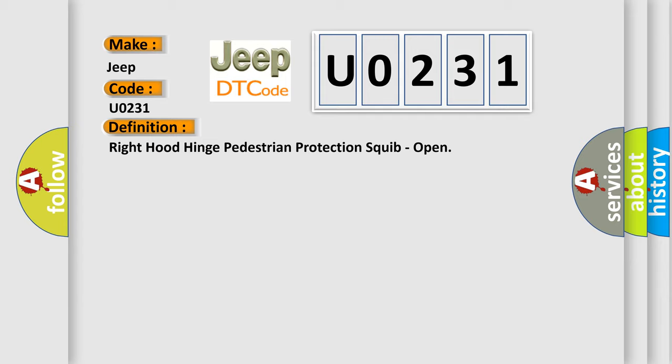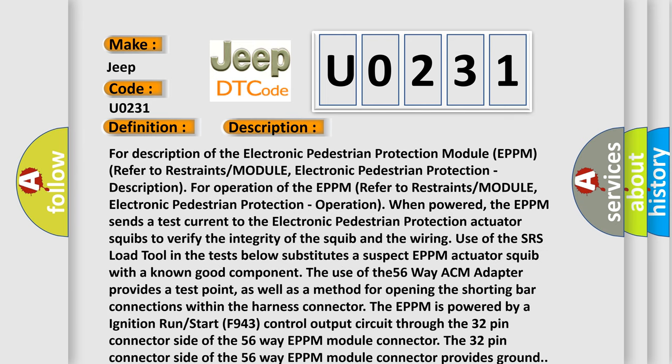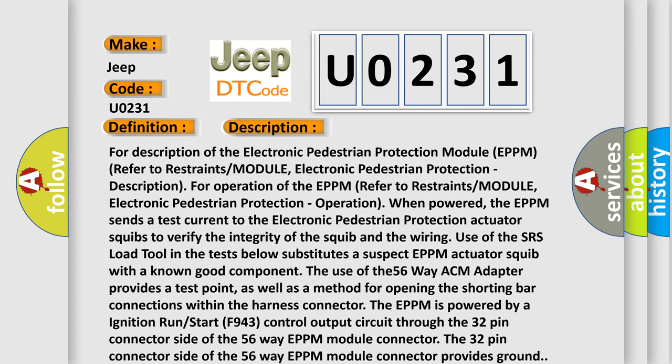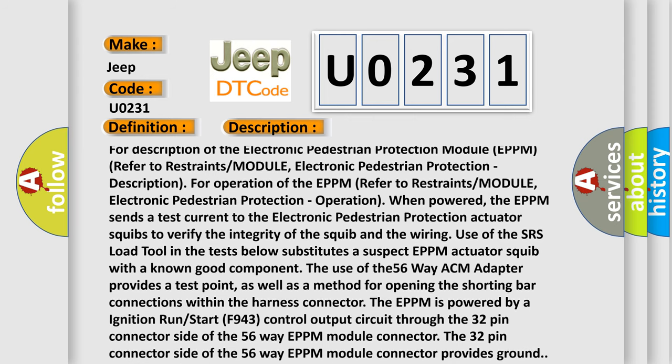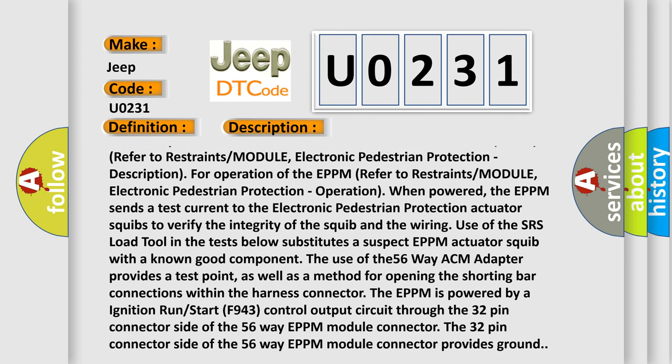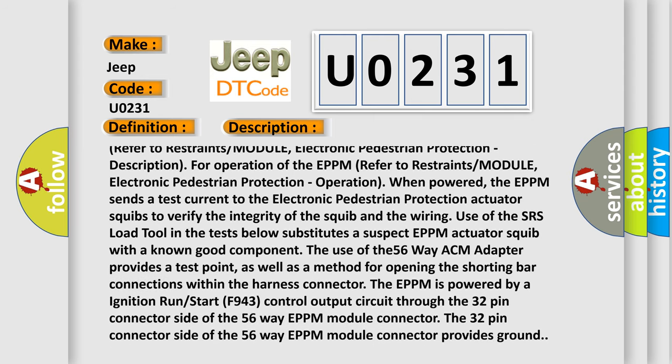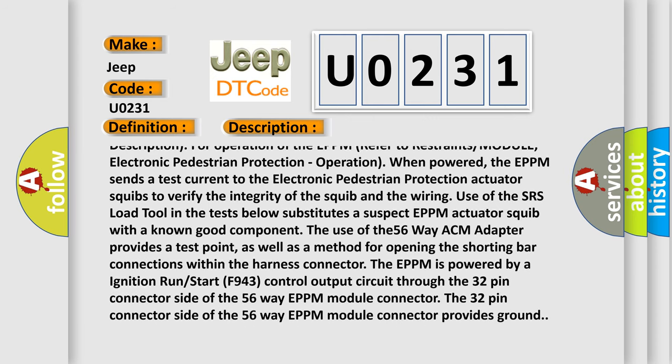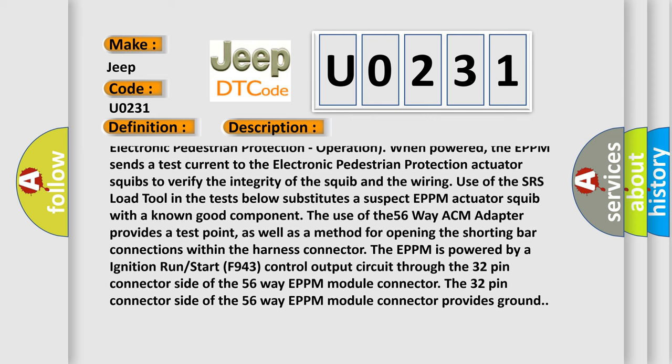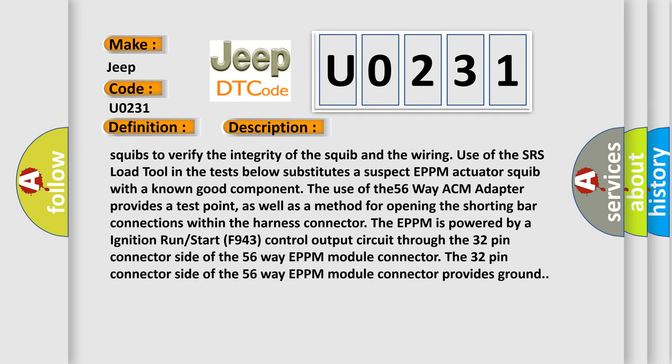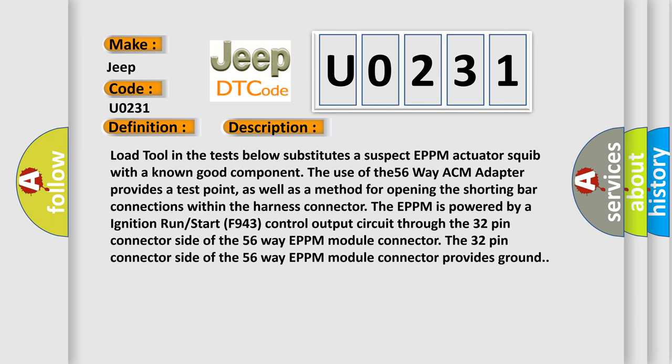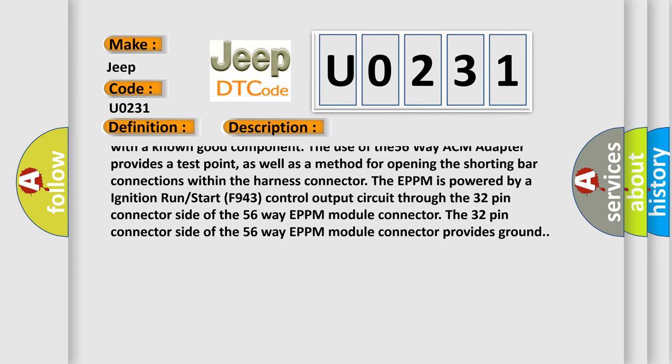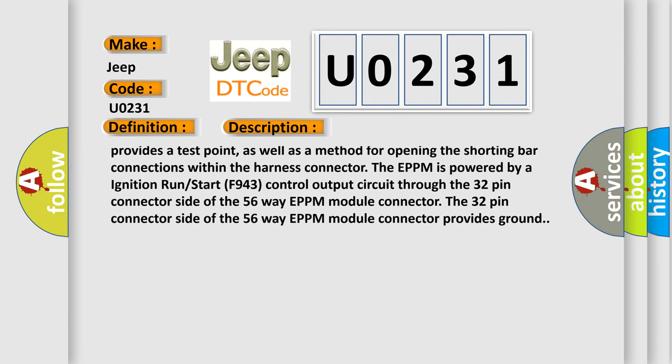And now this is a short description of this DTC code. For description of the electronic pedestrian protection module (EPPM), refer to restraints module, electronic pedestrian protection description. For operation of the EPPM, refer to restraints module, electronic pedestrian protection operation. When powered, the EPPM sends a test current to the electronic pedestrian protection actuator squibs to verify the integrity of the squib and the wiring. Use of the SRS load tool in the tests below substitutes a suspect EPPM actuator squib with a known good component. The use of the 56-way ACM adapter provides a test point, as well as a method for opening the shorting bar connections within the harness connector.